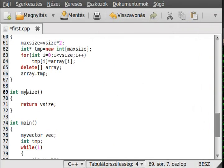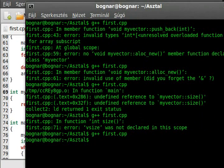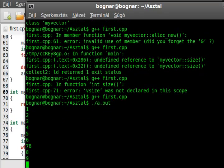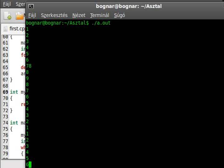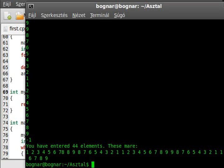Now we should be able to compile the program and test it out. I'll write in at least 20 integers so we can test whether it can allocate new memory when there are more than 20 elements. After entering values and minus one to stop, it reports we have entered 44 elements.